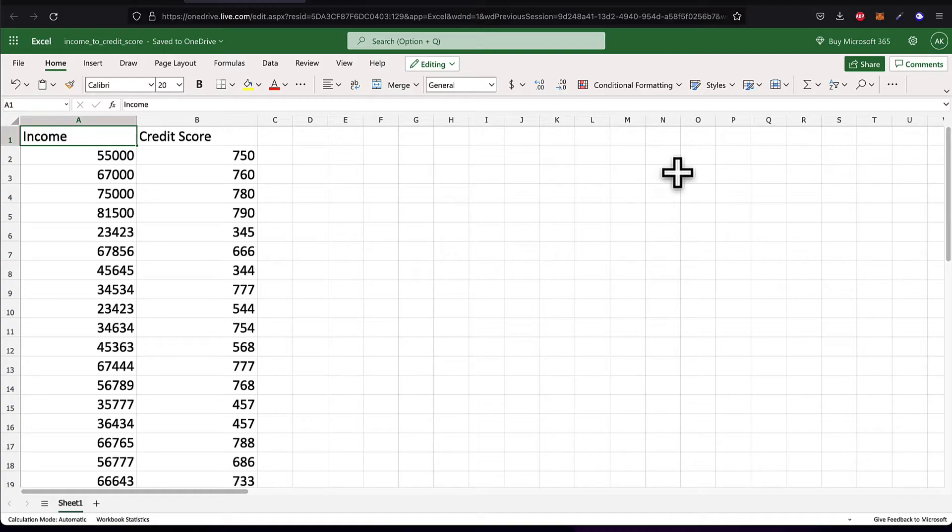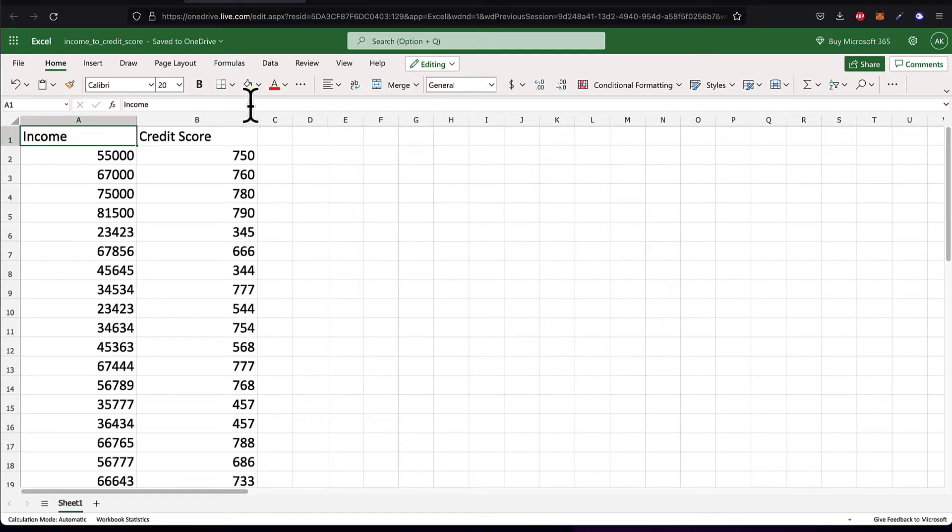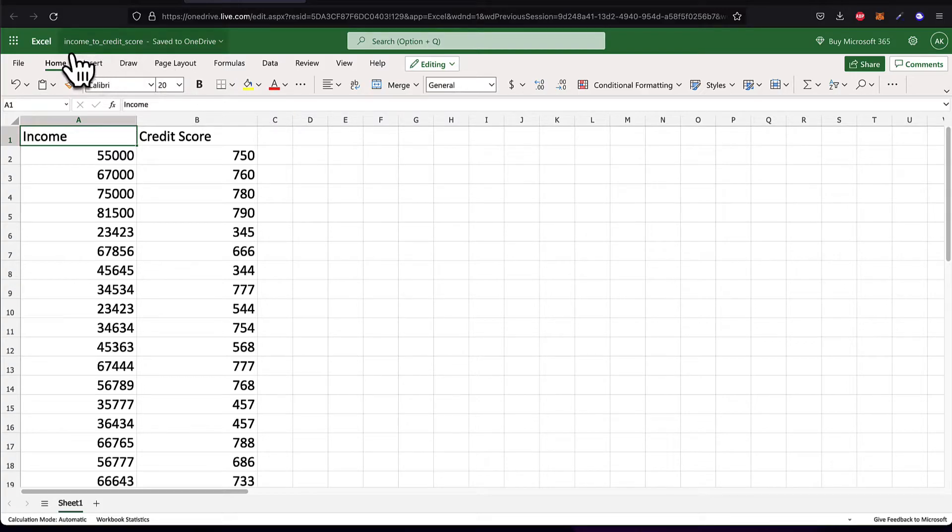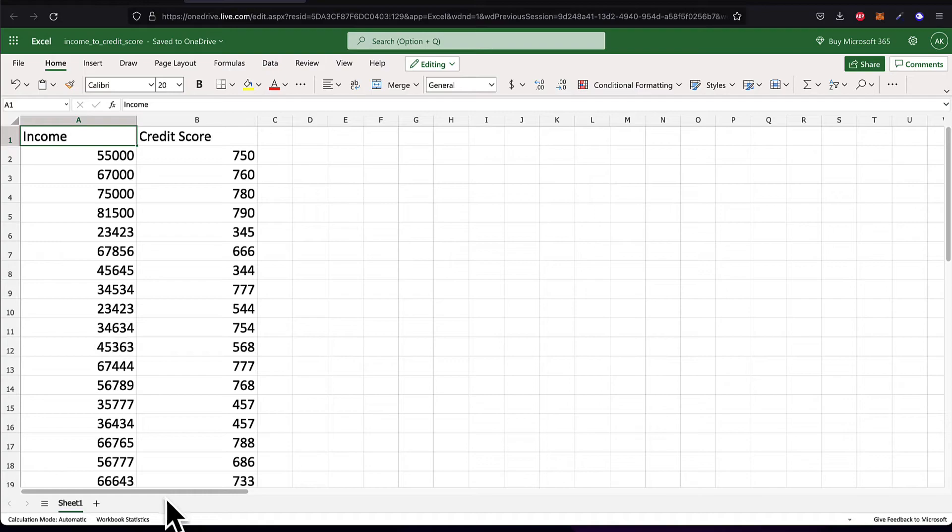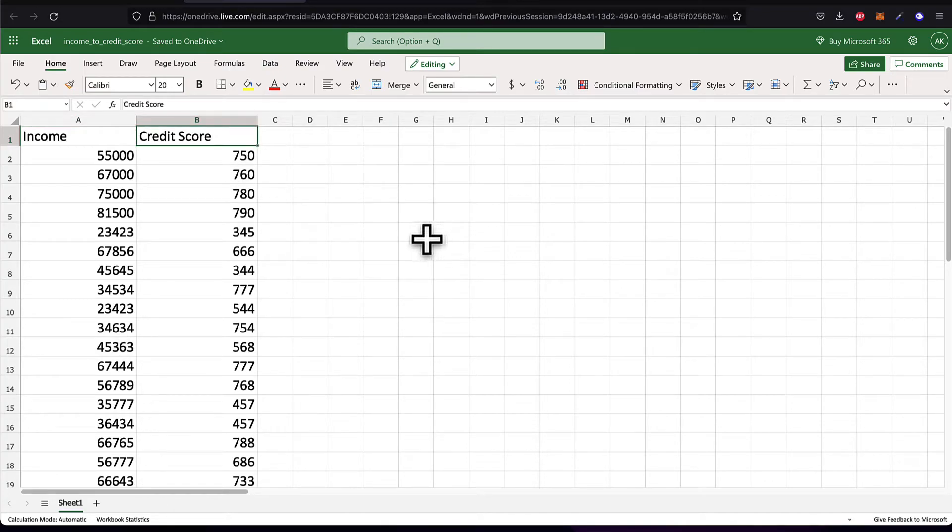This is the Excel file we are going to work with. I have included it in this section. Just go to the end of the section and download the source files. This is an Excel file called income to credit score. There are two columns. One column for the income representing a person's yearly income and one column for the credit score representing the user's credit score.